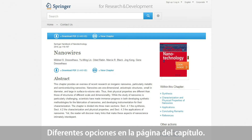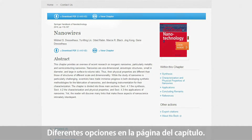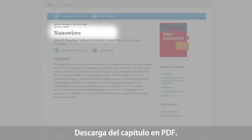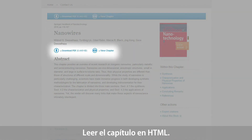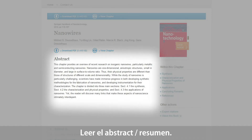On the chapter page, the user has different options — for example, to directly download the chapter as a PDF or view it in HTML, or to read the abstract first.